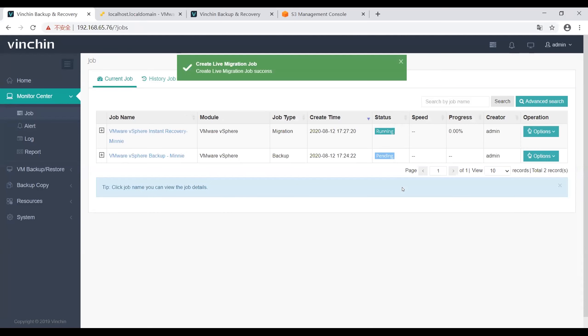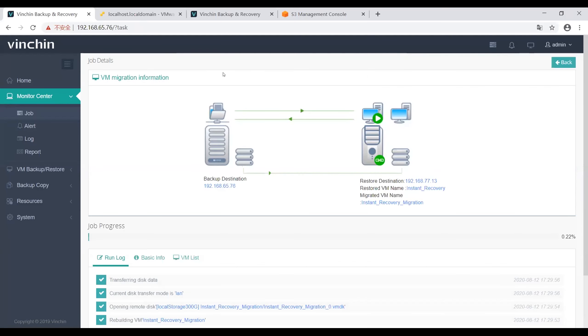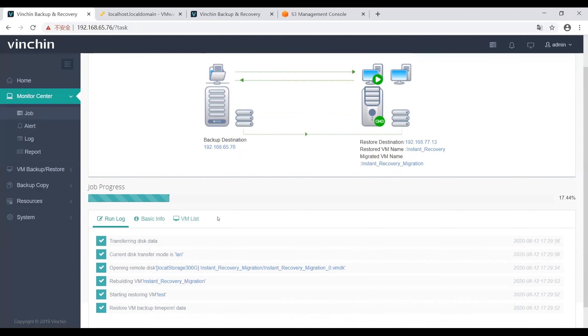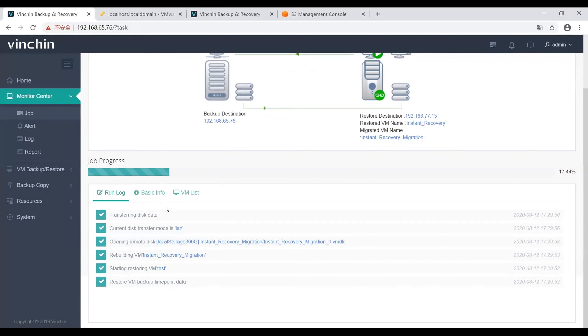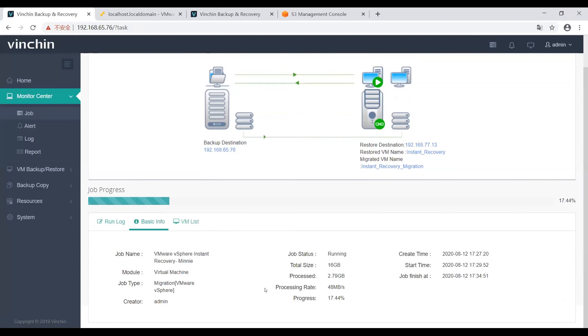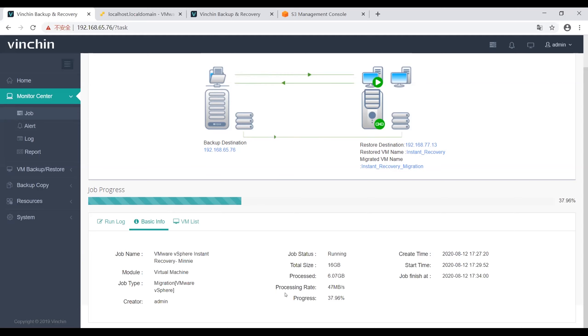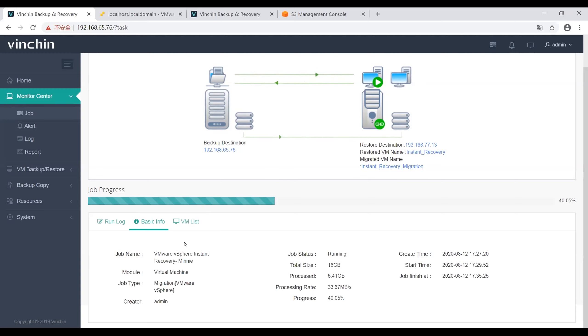Now the migration job is created successfully. We can go to the job details page to review the progress of this backup job. Here is the run log and the basic info about this job: job name, job status, total size, model job type, and all the details including create time, start time, process rate, and progress.